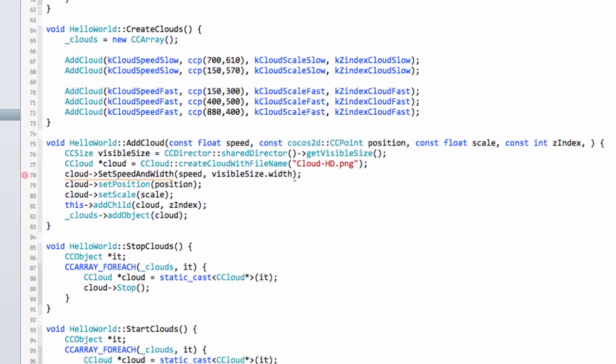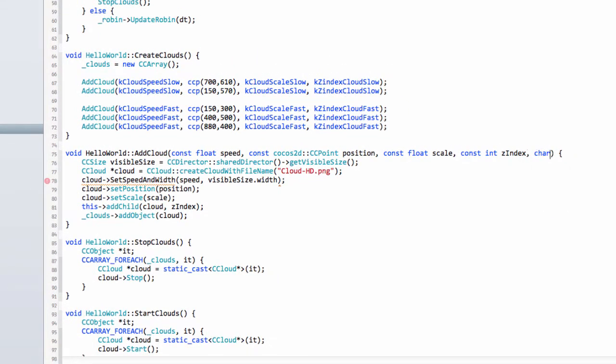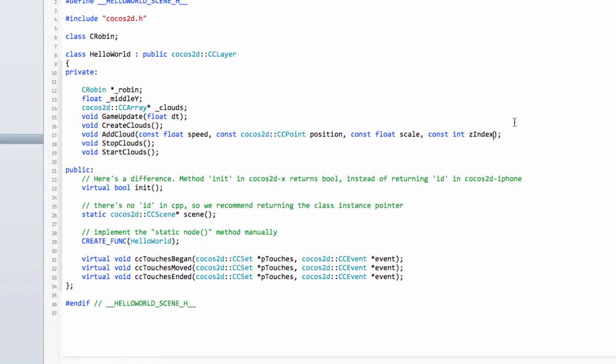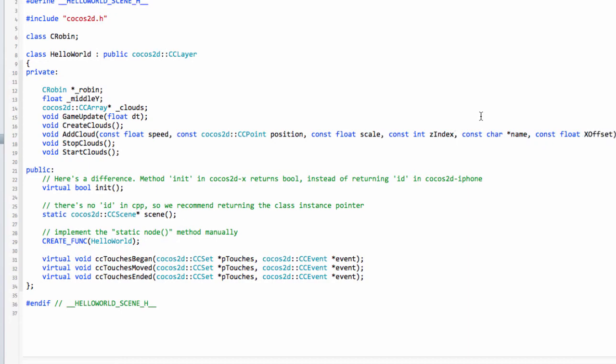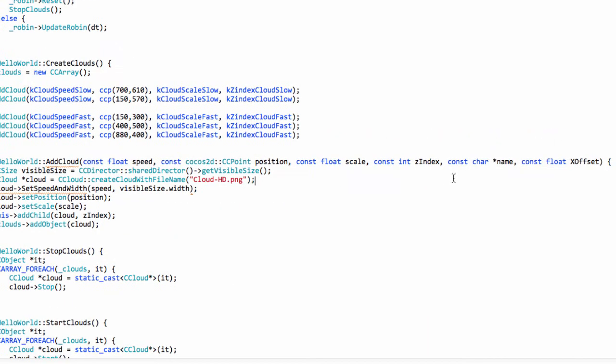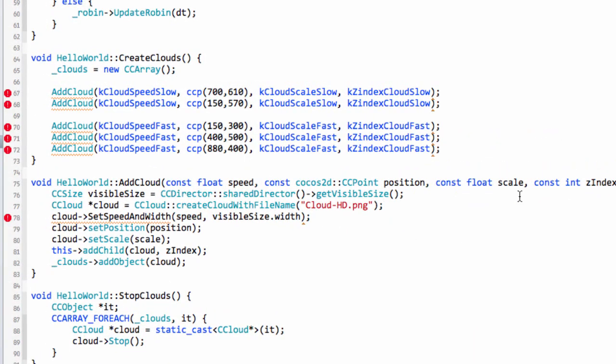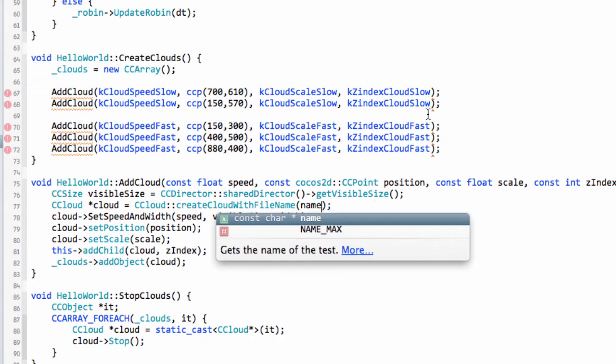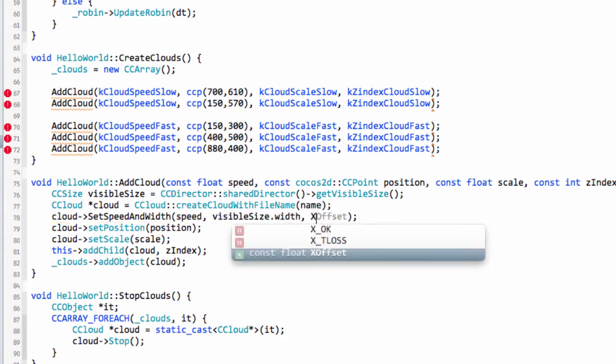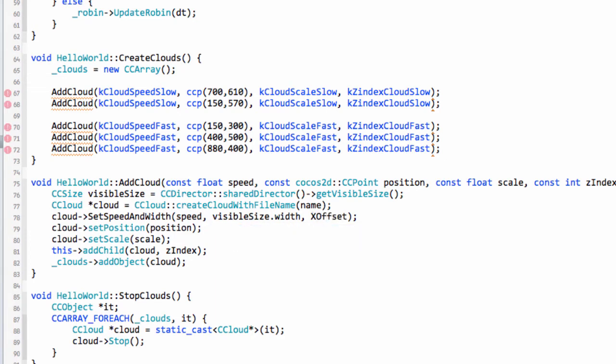We need to specify the x offset and send that in as an argument now into our add cloud function. But I also want to send the name of the png we're going to use, so I'm going to do a const char pointer to the name, and then also send in a const float and the x offset. Of course that will give us an error in the header file, so I'll add those to the end.